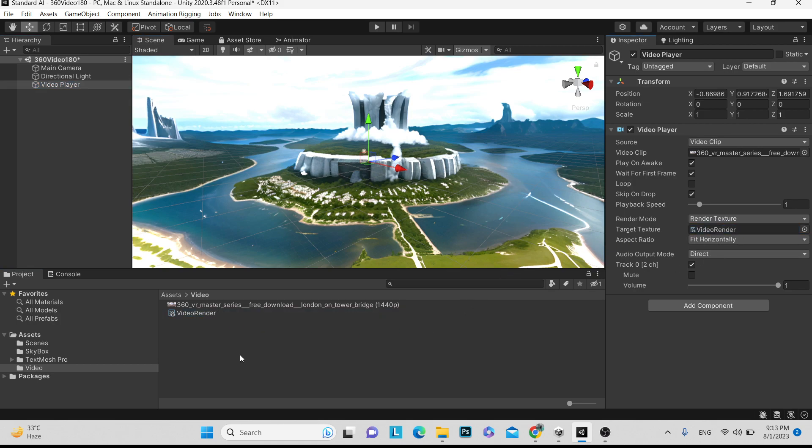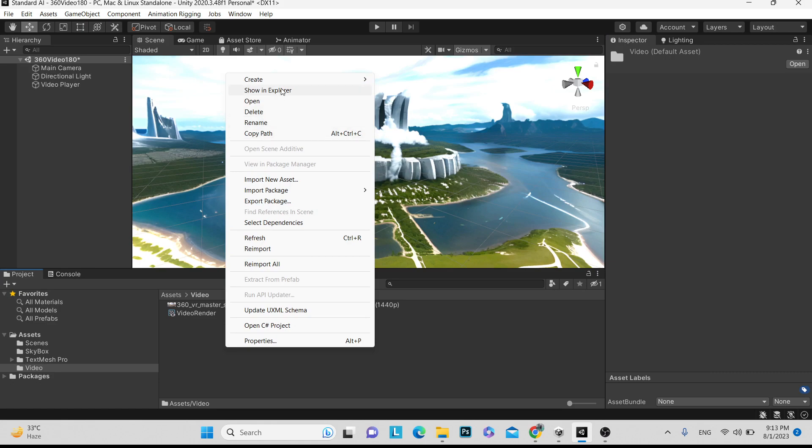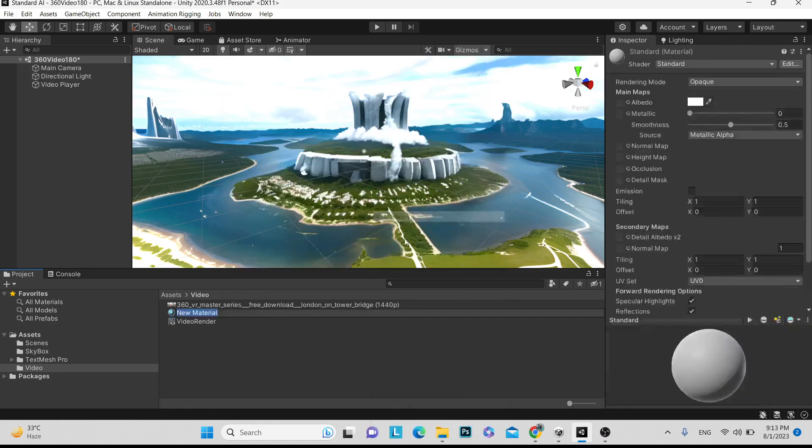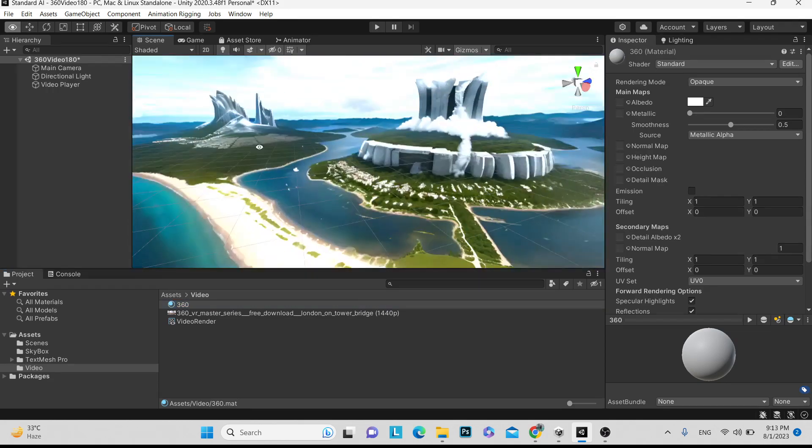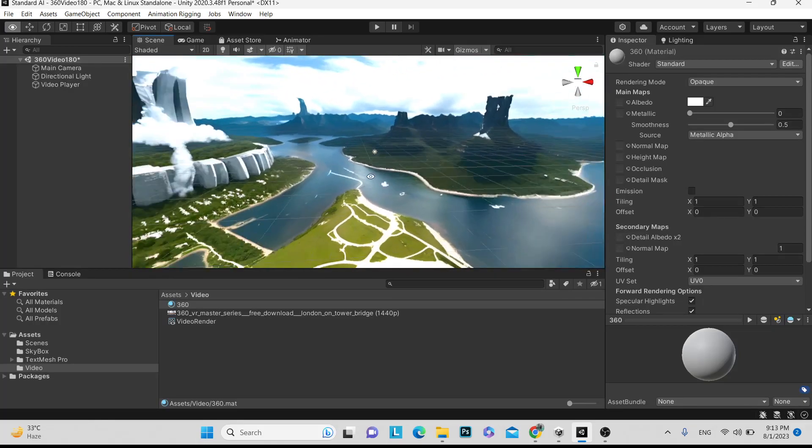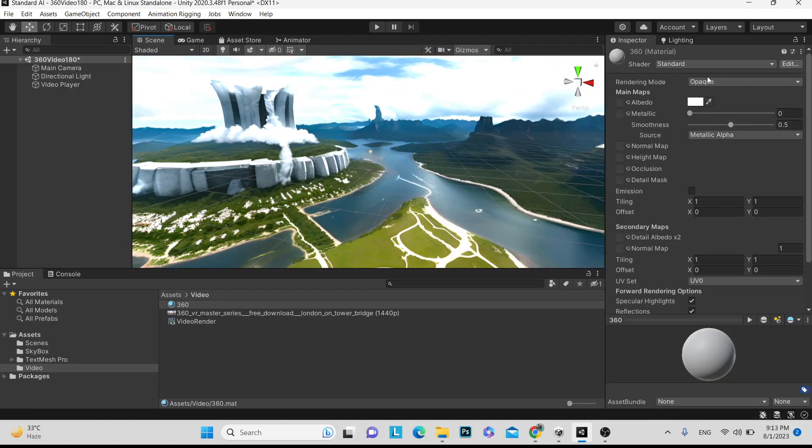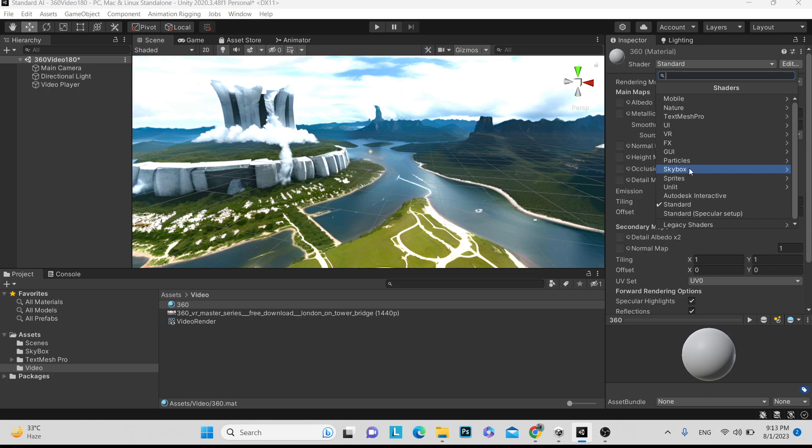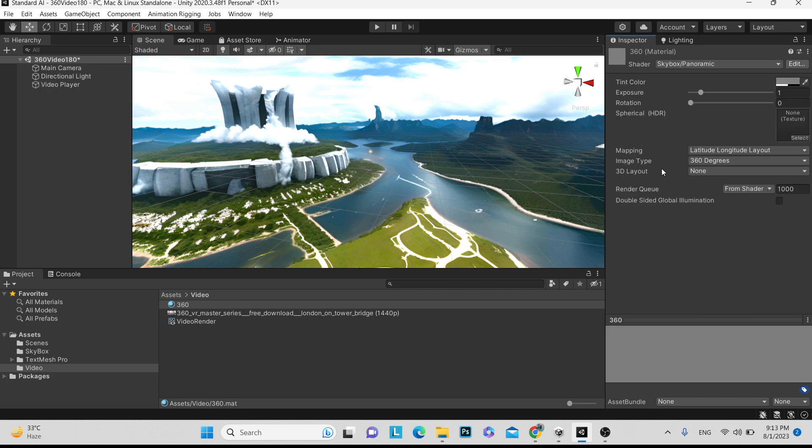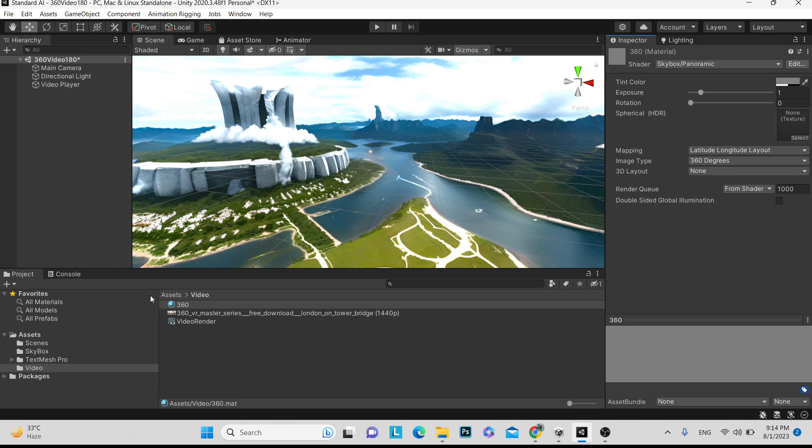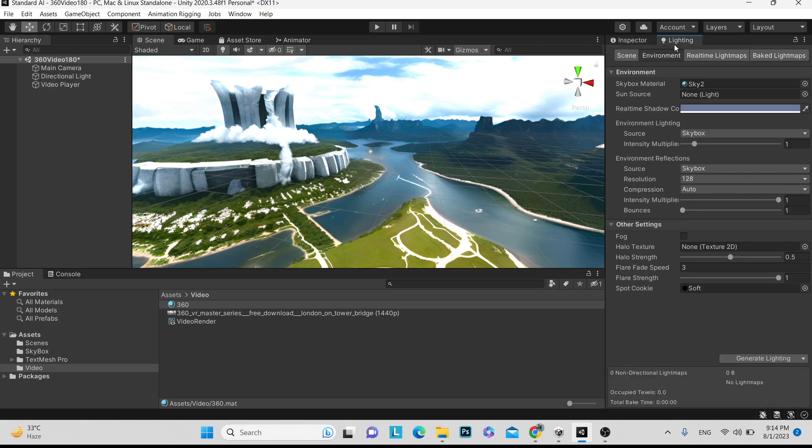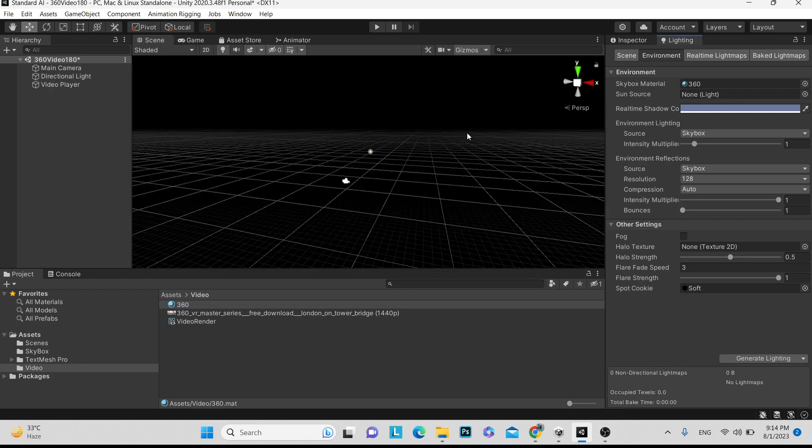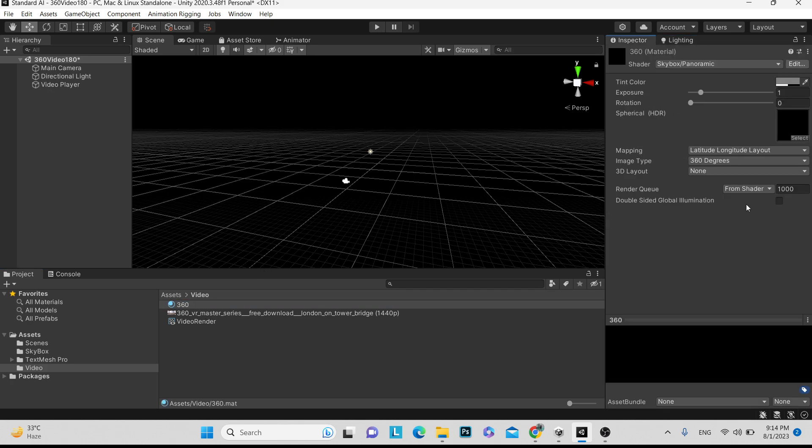Next step is that we have to create one material. Just go create and here is material. Add 360. This is the normal material. We have to create a skybox where we want to play video. We have to create material, go in skybox, and then you have to go in panoramic. In panoramic, here you can see spherical. We have to pass the texture here. What's happening is we are passing video player, video and render texture. This render texture will be applied here. Just pass video render. Now we have created one material. Go in the lighting and we have to just add the skybox. We have to add 360. Now you can see it's a black area. Let's play and let's see what's happening.